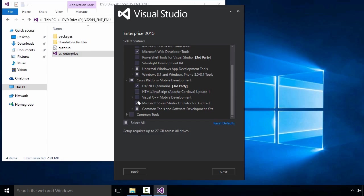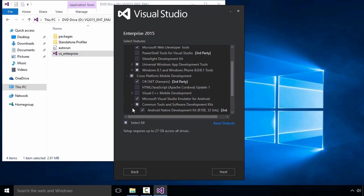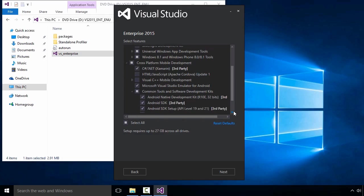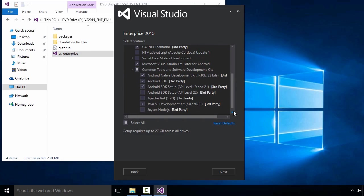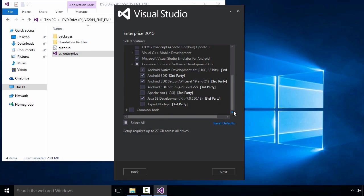Next, I'll expand the Common Tools and Software Development Kits option, and within that list, I'll check all of the options for Android and the Java SE Development Kit. I recommend you use the option to install this exact version of the JDK, since it is the one required by Xamarin Android. Naturally, if you have other JDKs installed, this will not interfere with what you already have.